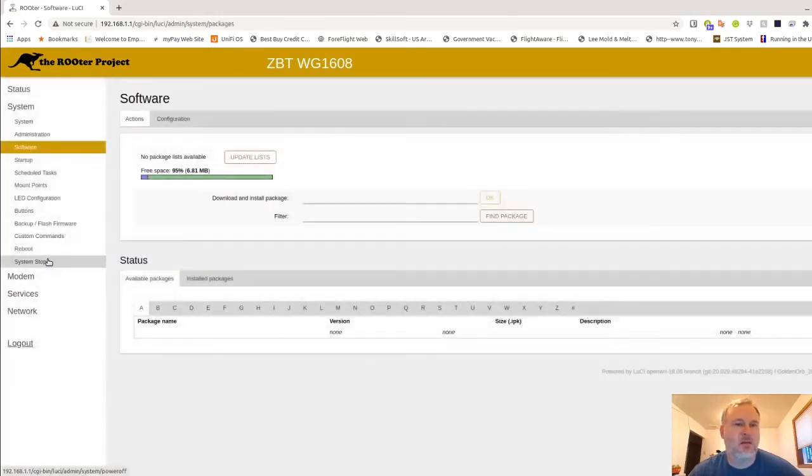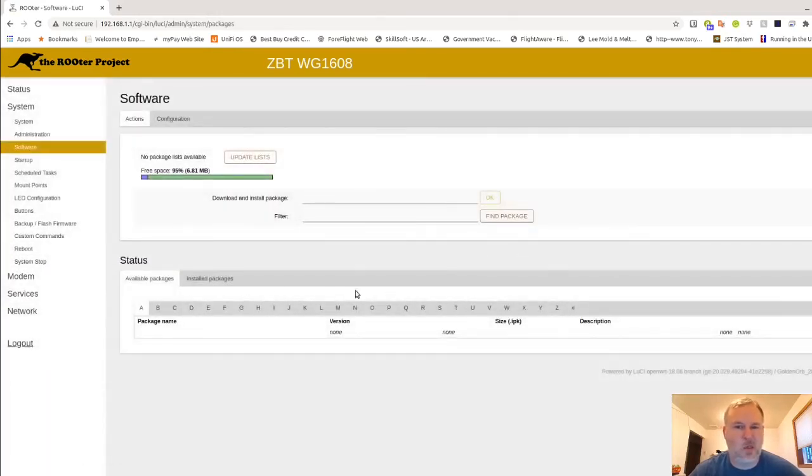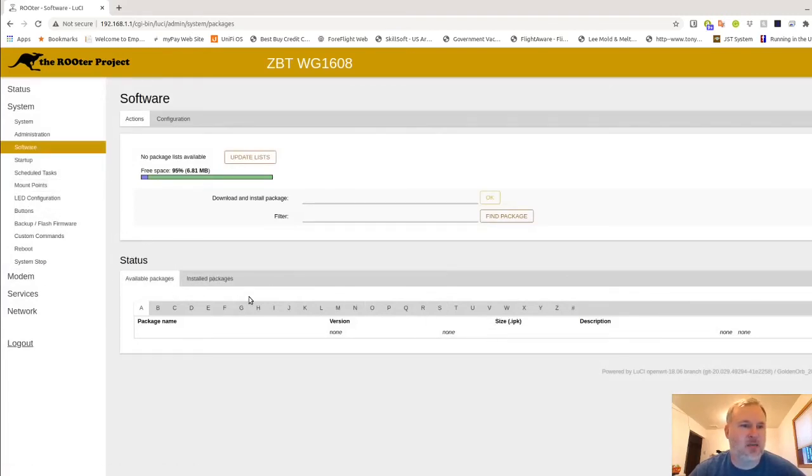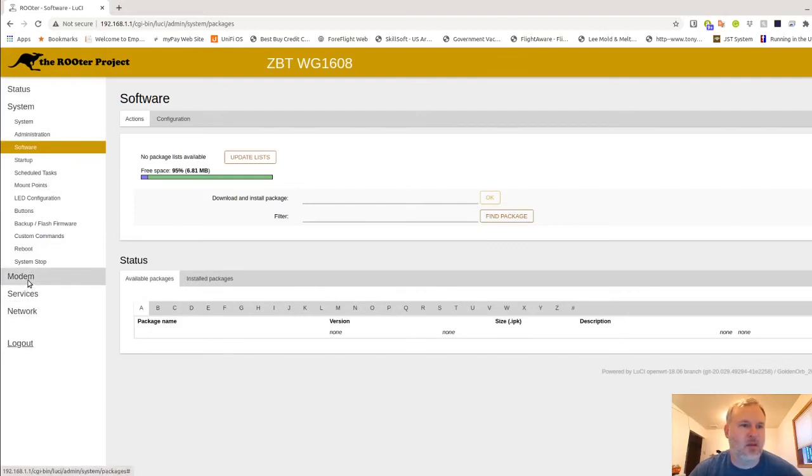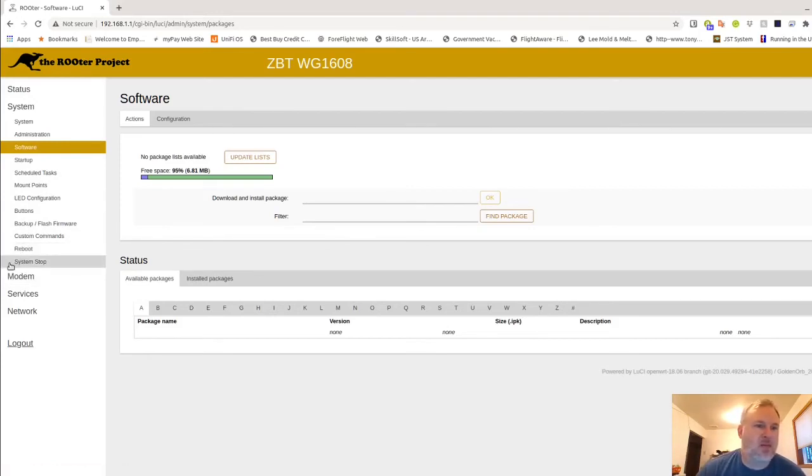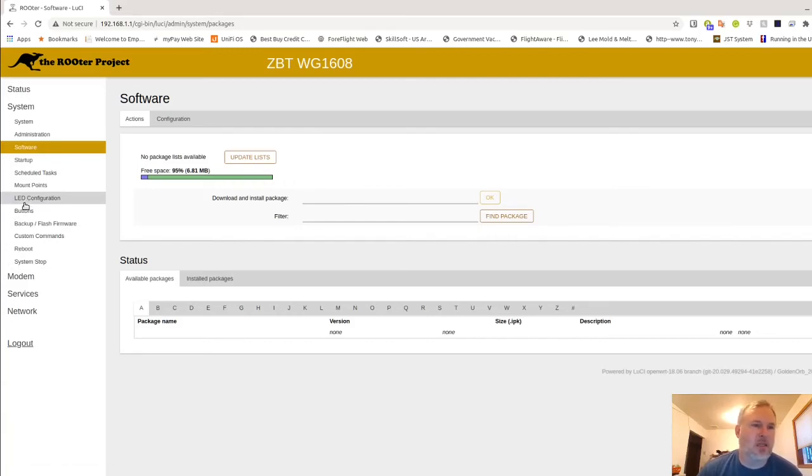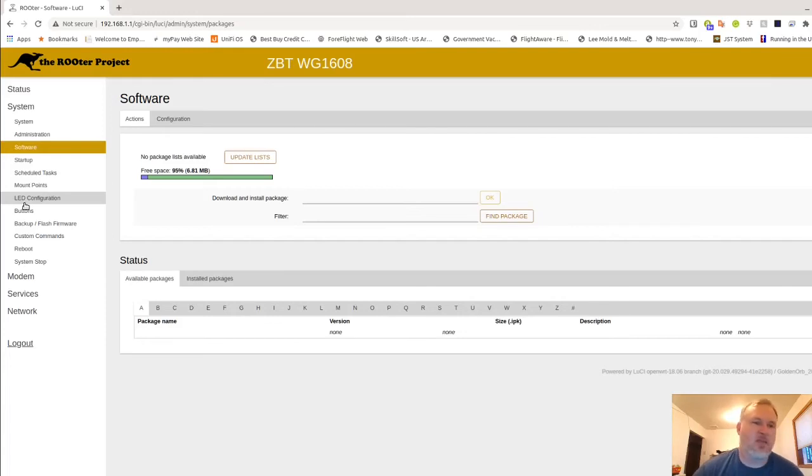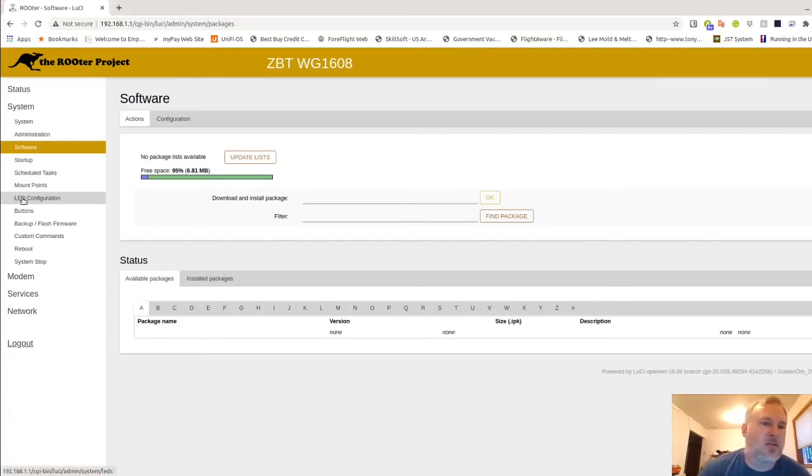Software. If I had internet connection to this, this is where you could come in here and update some of the packages or see the packages that are available for this firmware. Also the reboot. I don't recommend using system stop. I don't recommend using LED configuration because the lights are not quite configured out on this test firmware. If not you can always use the stock firmware. I just don't like it because you can't see what's going on with the modem.